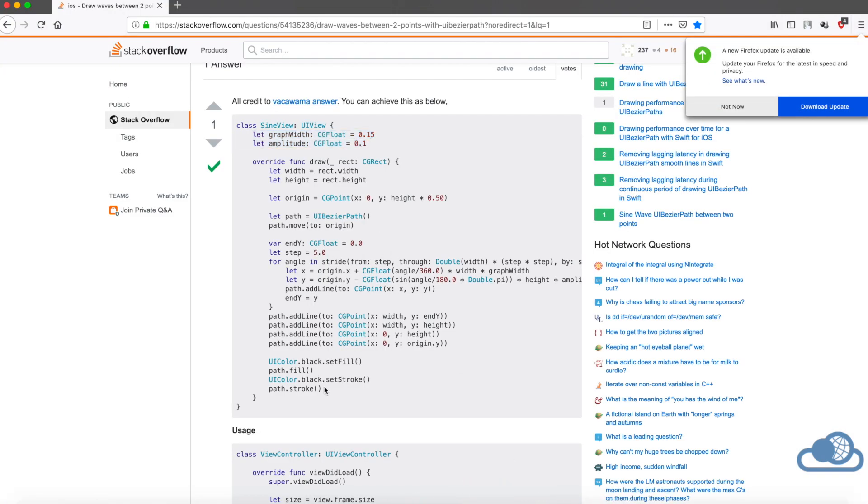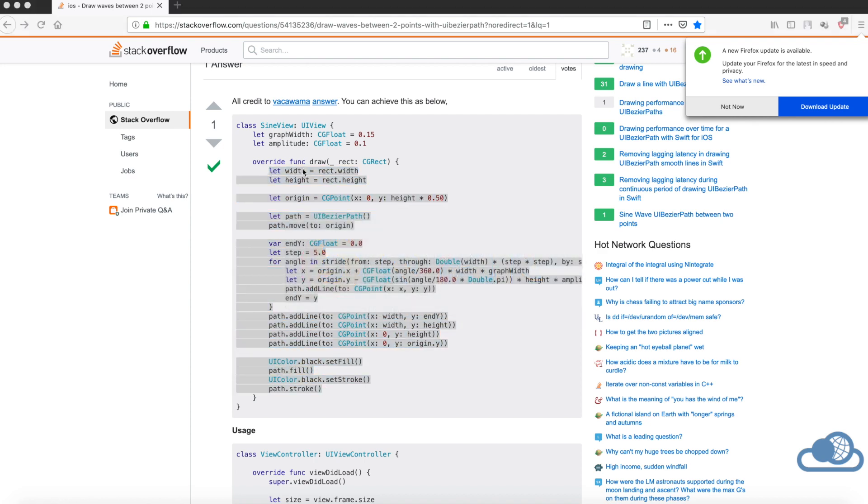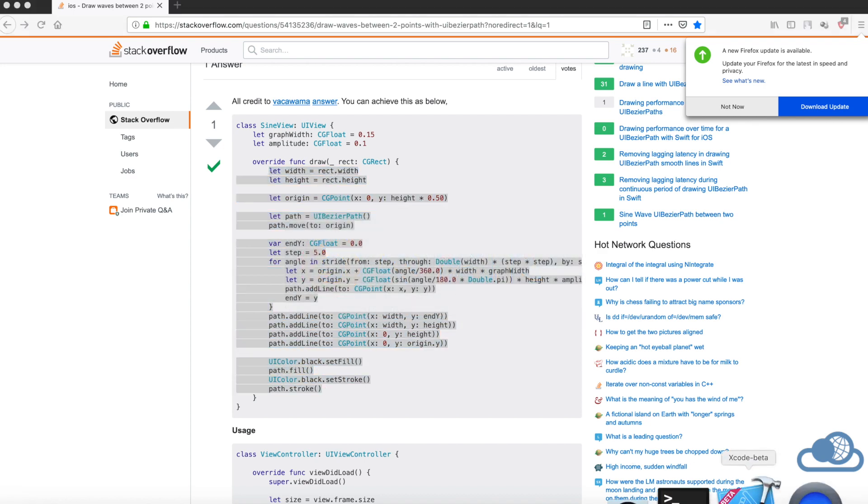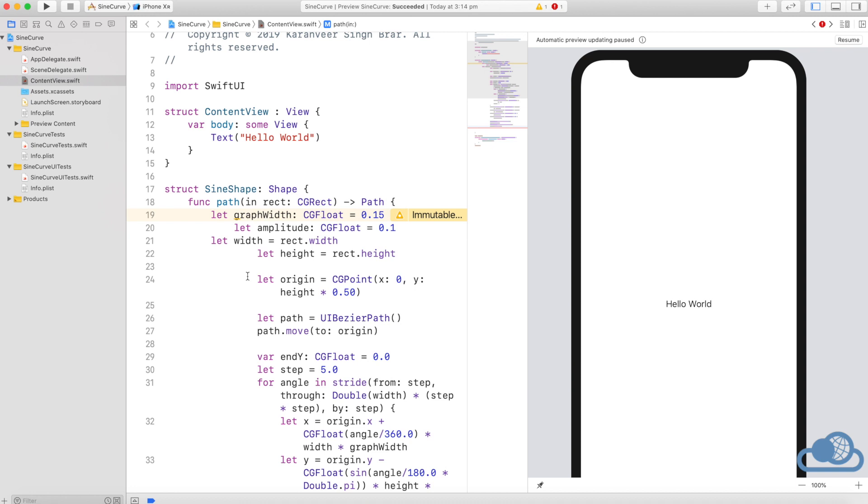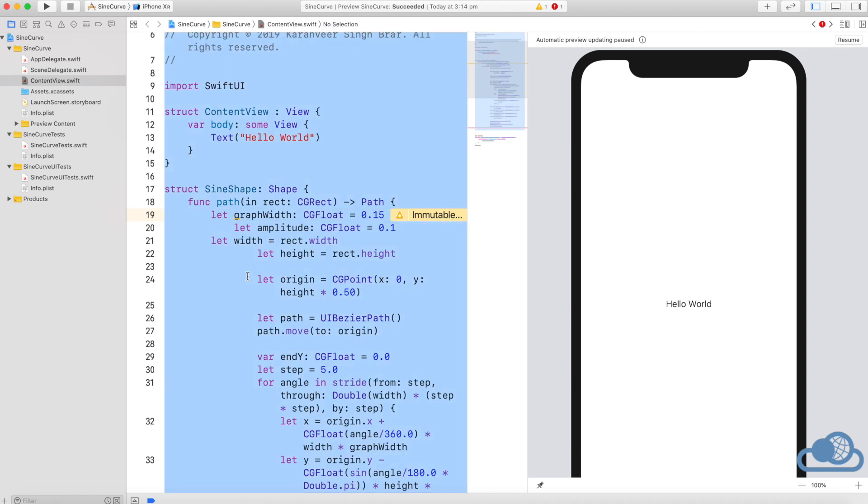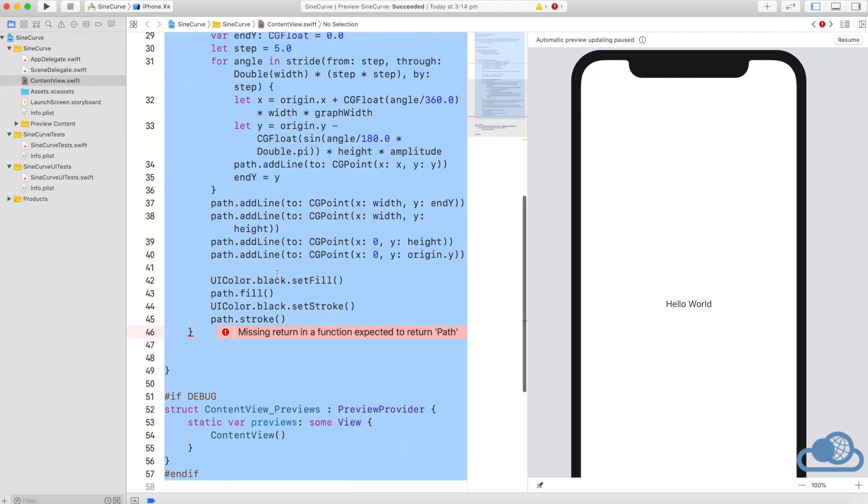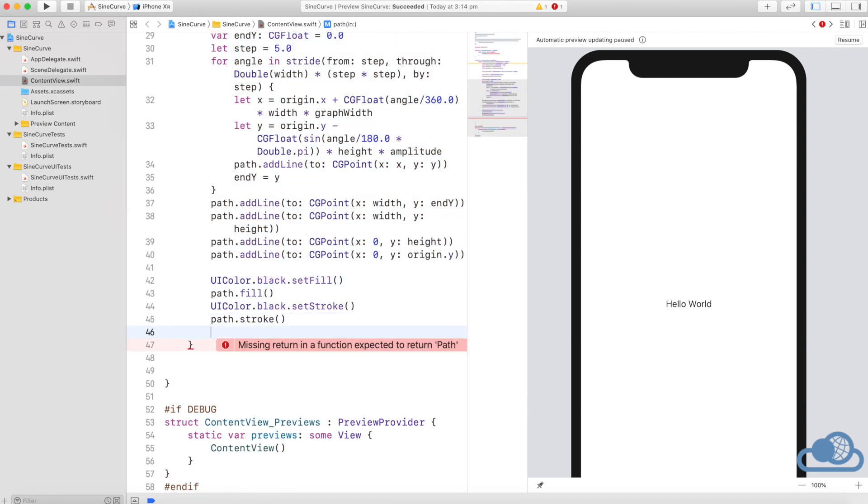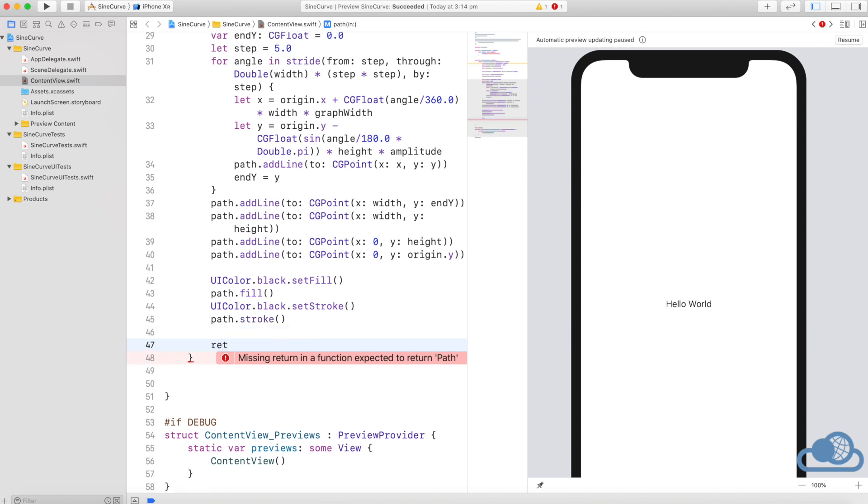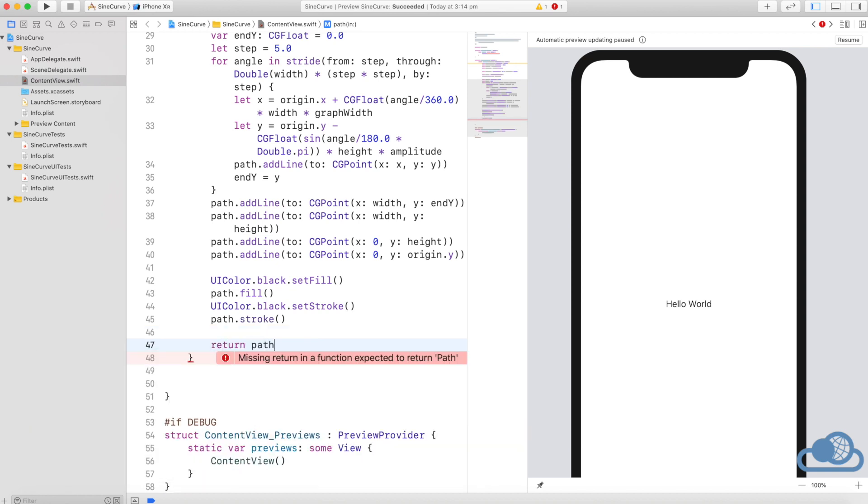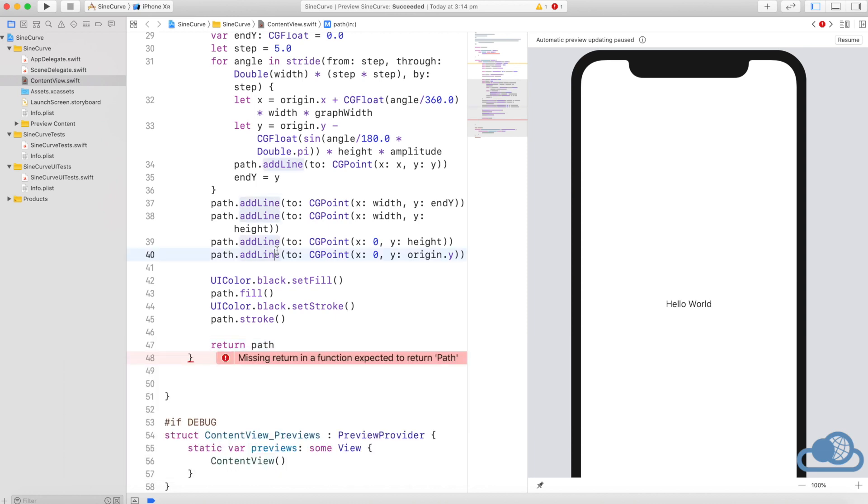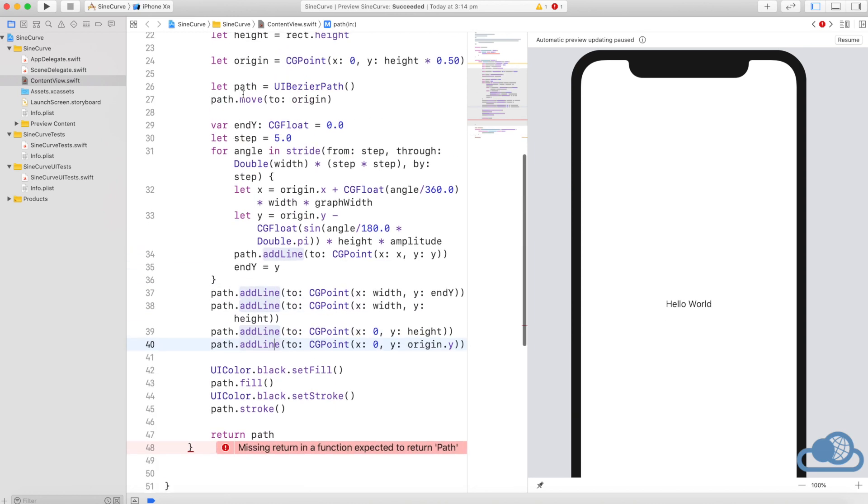We have two things here: one is graph width and one is amplitude. That's it. Let's reindent the code properly and it says that it is missing a return, so we will return the path variable from in here.